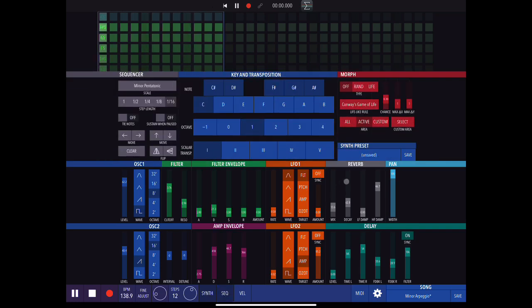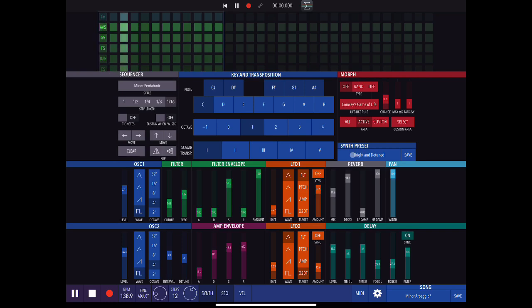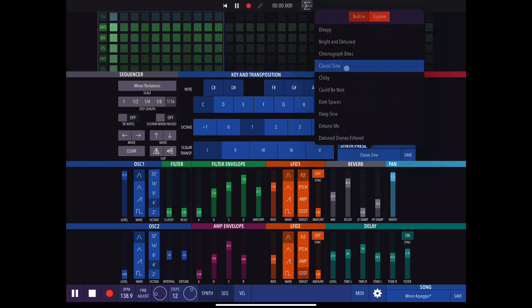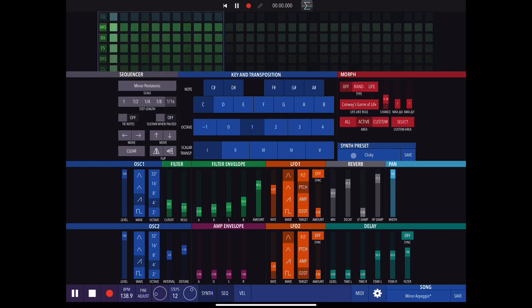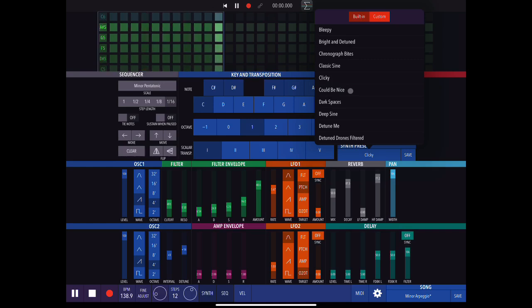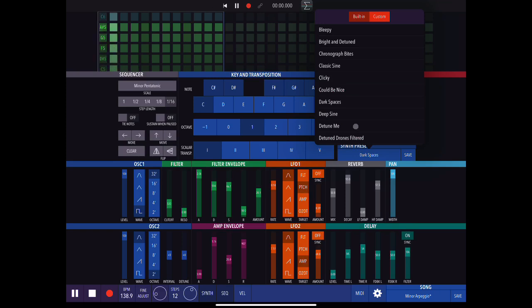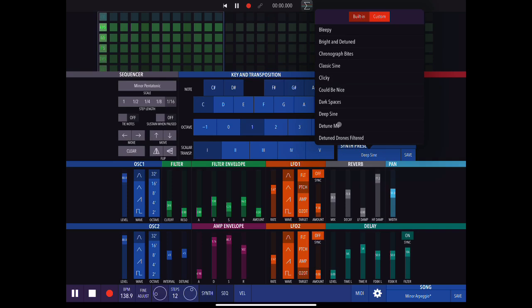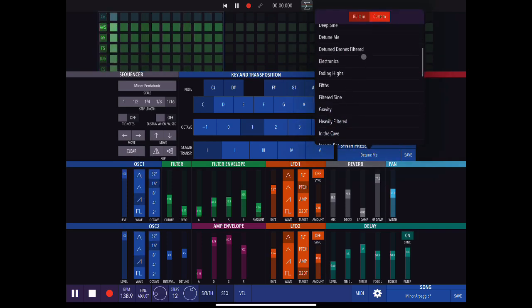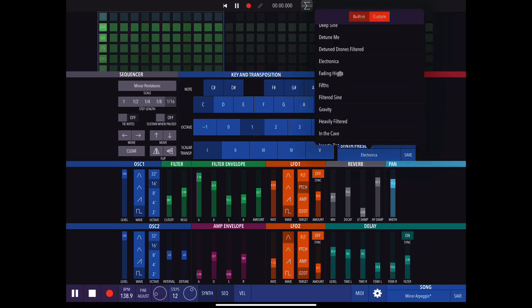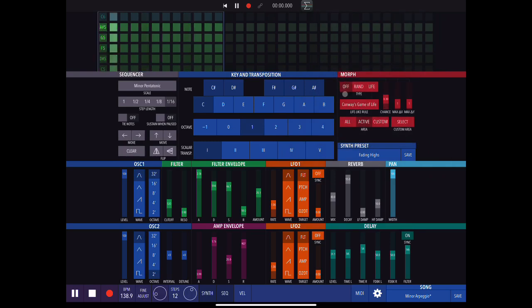Let's jump and listen to a different synth preset. I'll let you hear a few different presets. There are some really nice clicky ones like this.